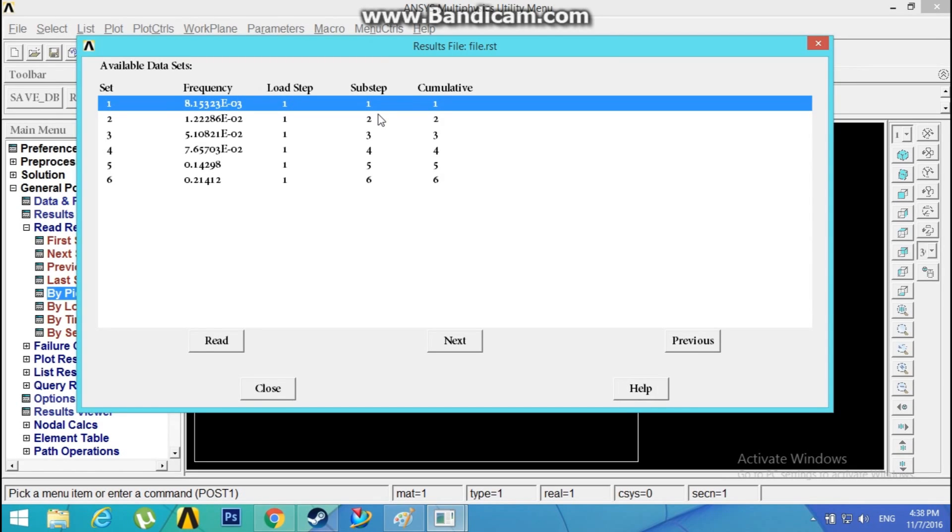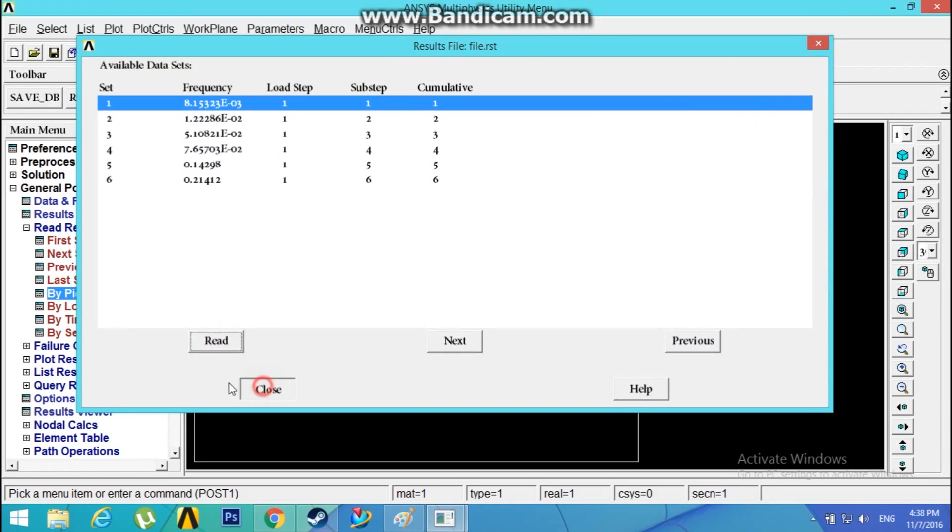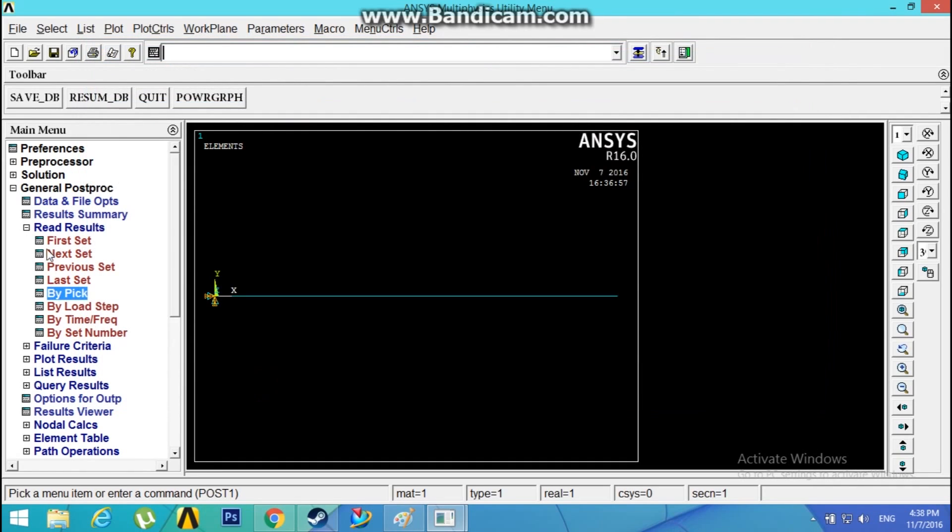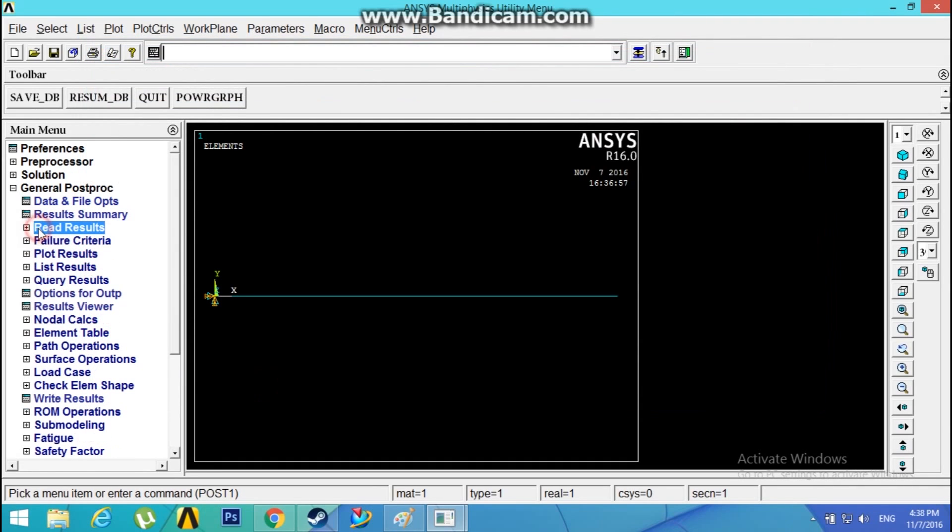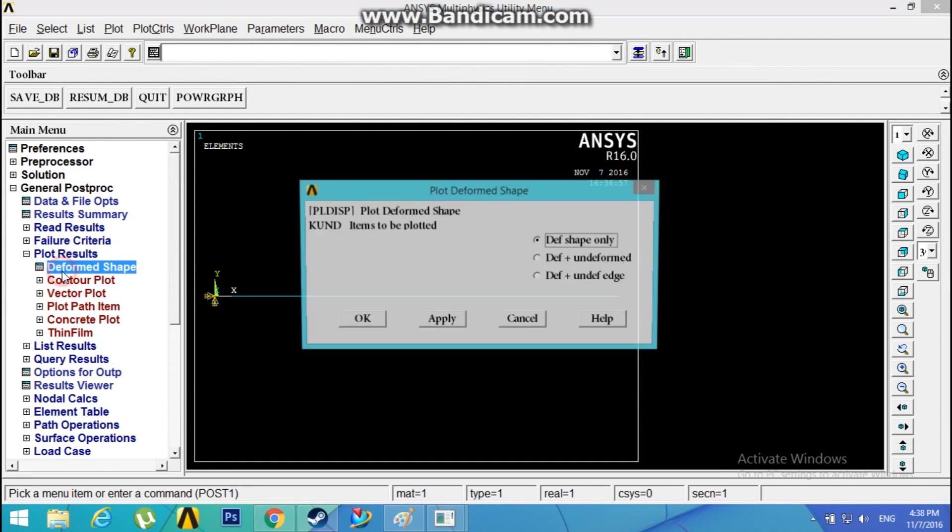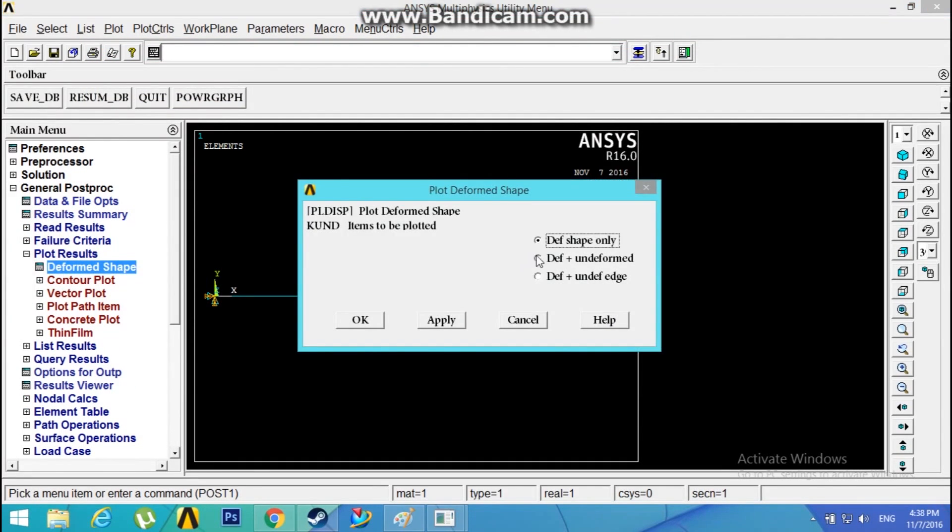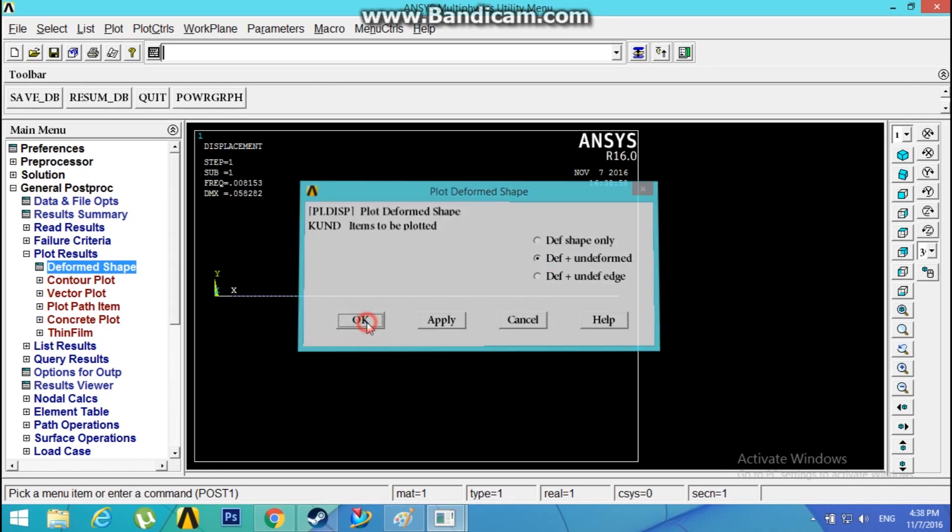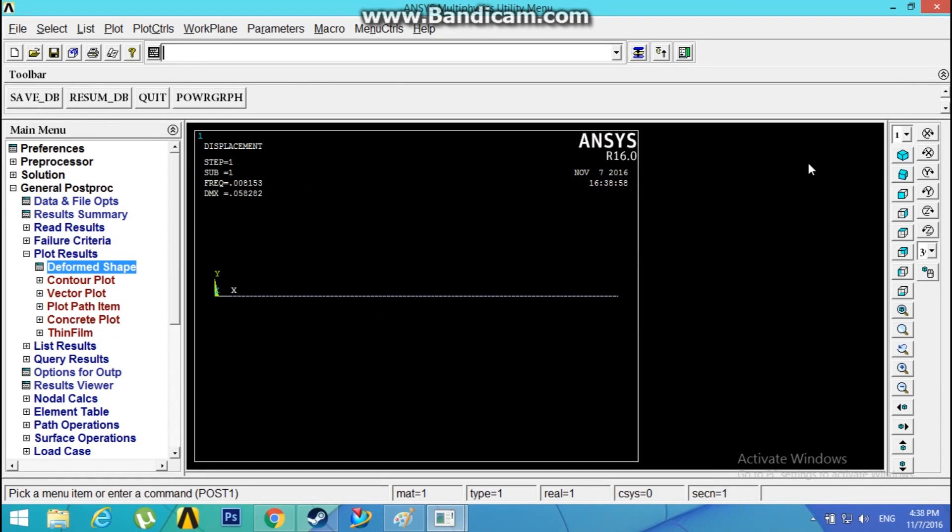I will just select the first substep, read, close. Go to Plot Results, Deformed Shape, Deformed Plus Undeformed Shape. Click on isometric view.